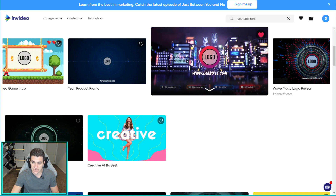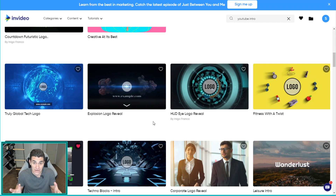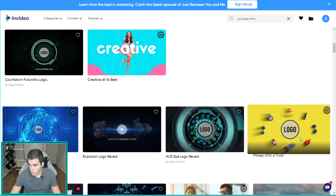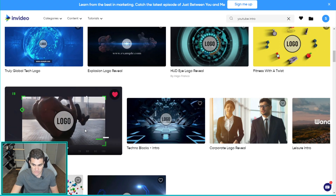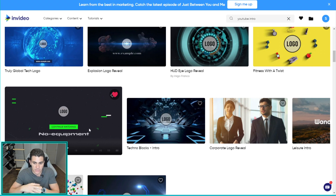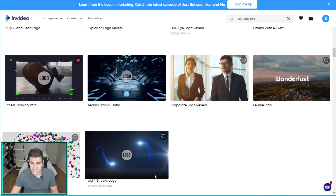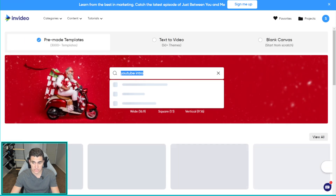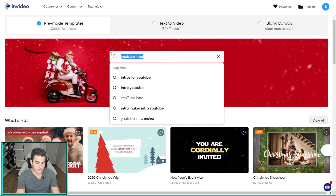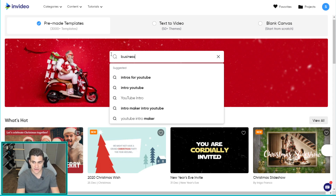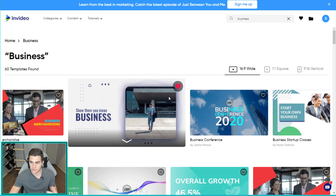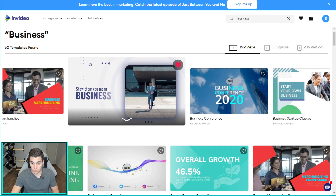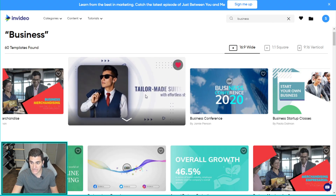You can change everything about a template — the background to whatever you want. First step when creating your intro: browse through a lot of these and heart the ones you really like. Preview a bunch, go 'I really like those animations,' and heart it. Another good technique: instead of searching 'YouTube intro,' search a theme similar to your channel, like 'business.' Bottom line — pick one you really like animations-wise. That's the one we're going to be using today.